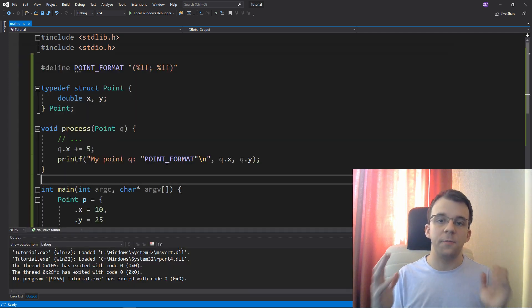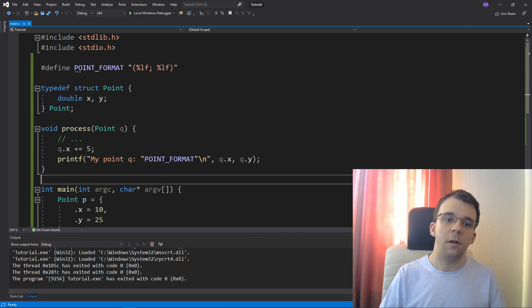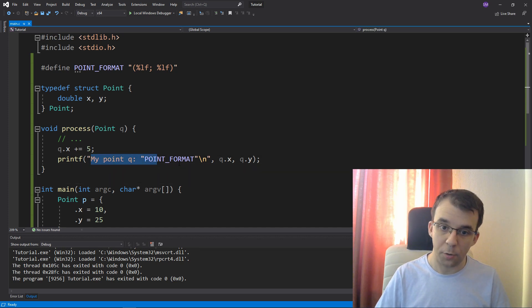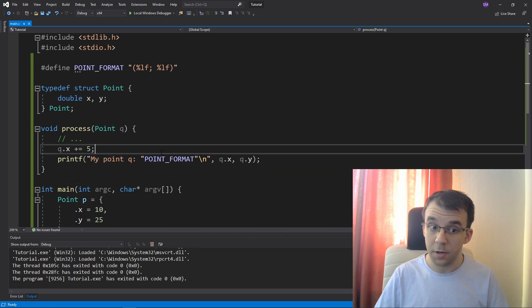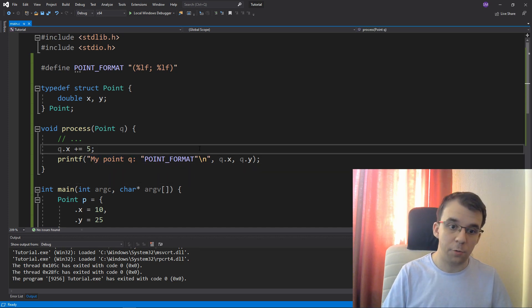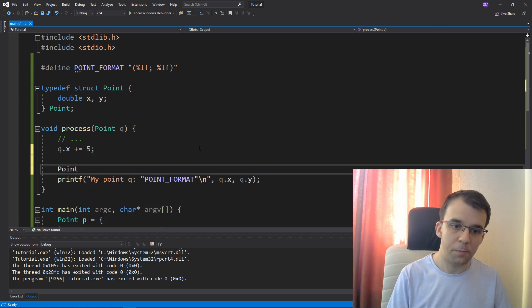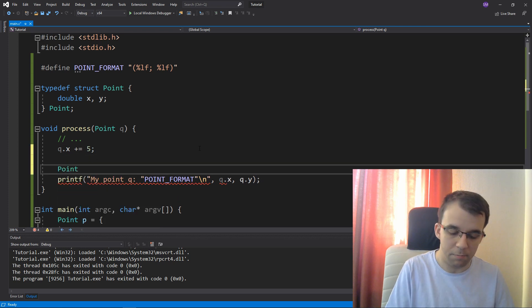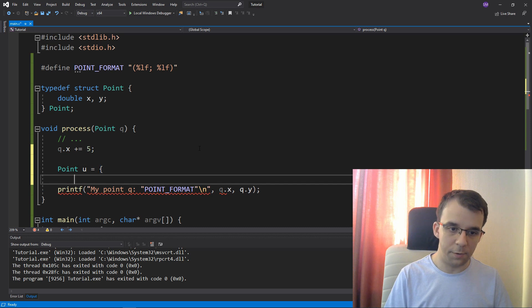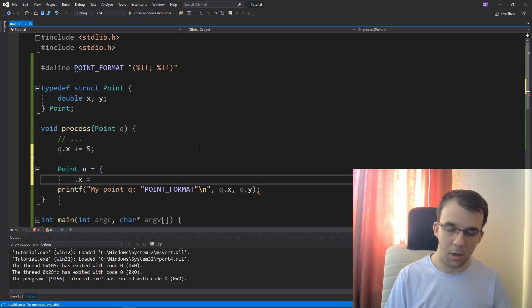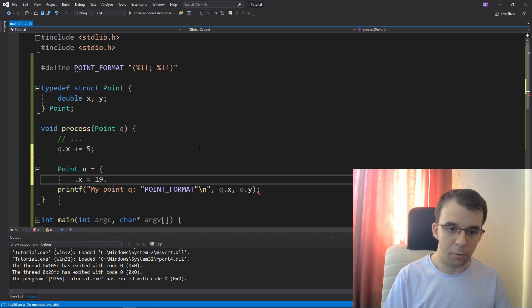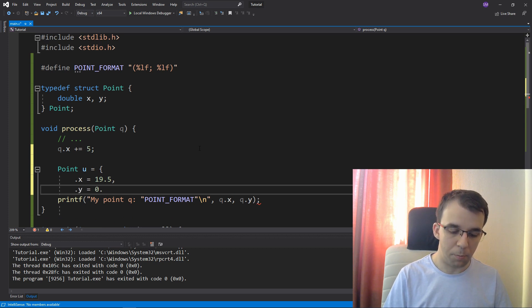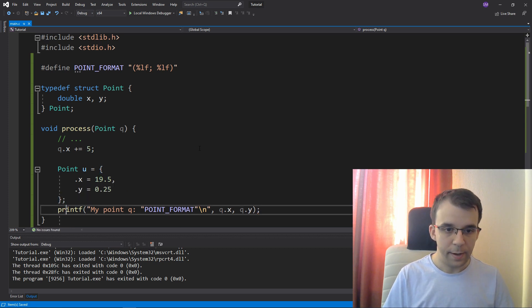Like if I want, for example, here to print another point on the same line, all I have to do is just say, let's declare here another point. Let's say u equals point x is, I don't know, 19.5 and point y is 0.25, right?